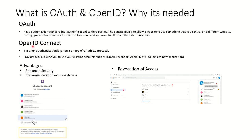According to the triple-A principle, authentication must precede authorization. So authentication is handled using OpenID and authorization is handled using OAuth. Now let's understand the advantages OAuth brought by first looking at how sign-up worked before.